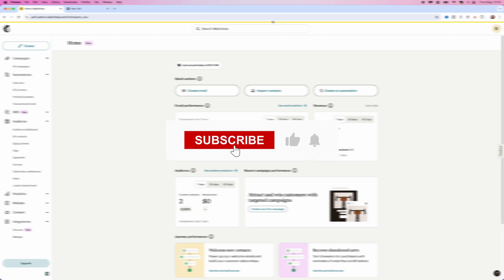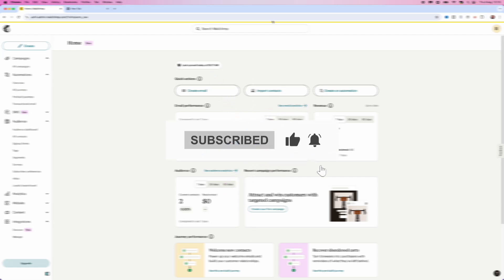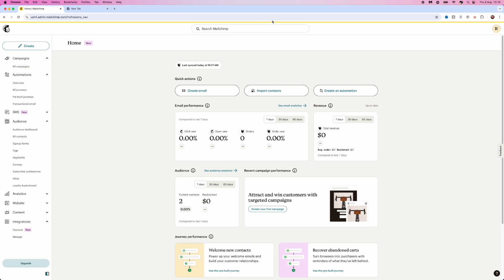Today you will learn how to contact Mailchimp support. First, once you have logged in to your Mailchimp account, you'll be on the main home screen.